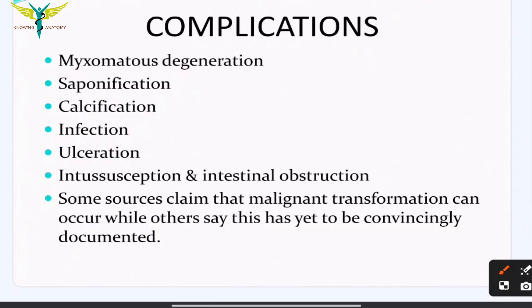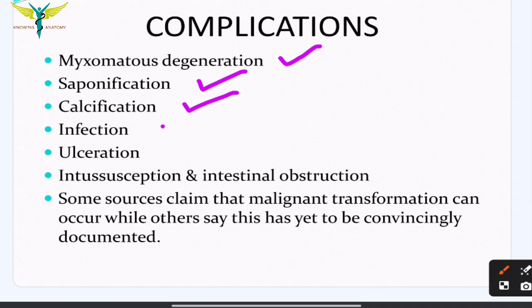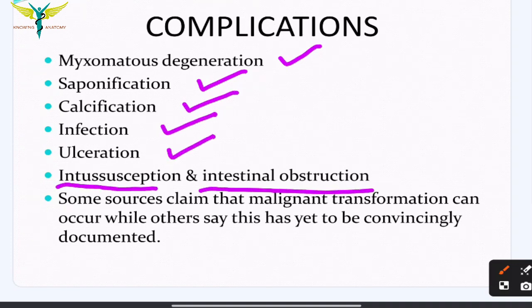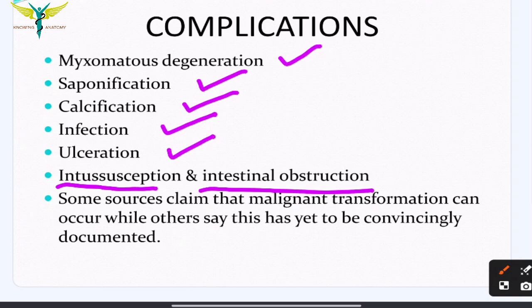If lipomas are left untreated, they can undergo myxomatous degeneration, saponification, calcification, infection, ulceration, intussusception, or intestinal obstruction if the lipoma is inside the GIT. Some sources claim that malignant transformation can occur, while others say it cannot — this is a controversial point.